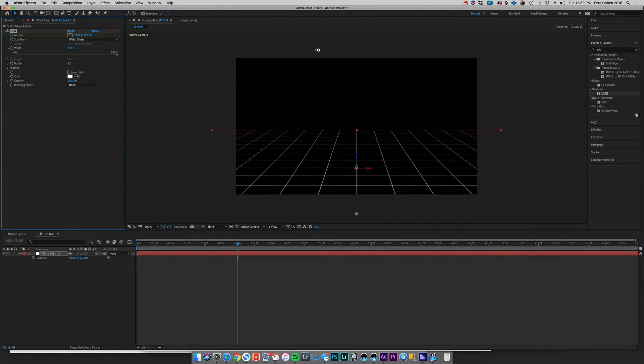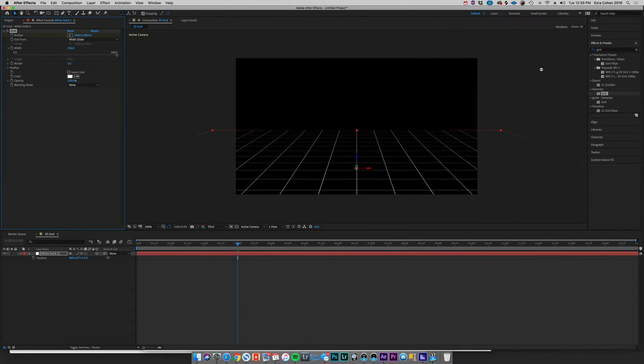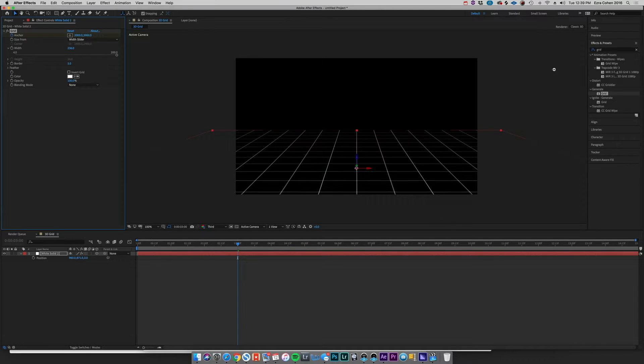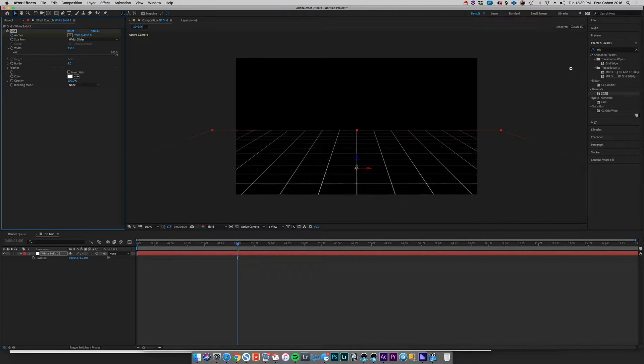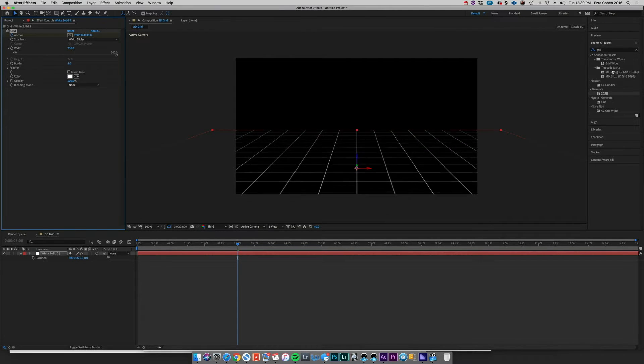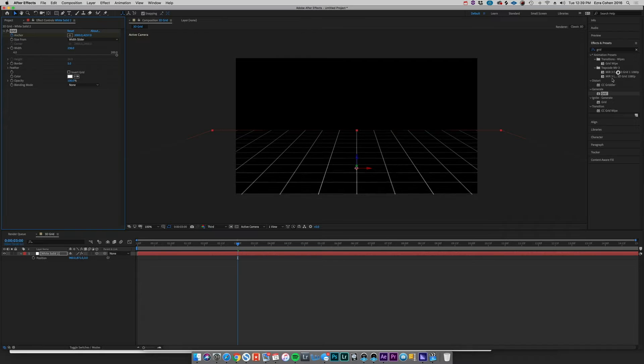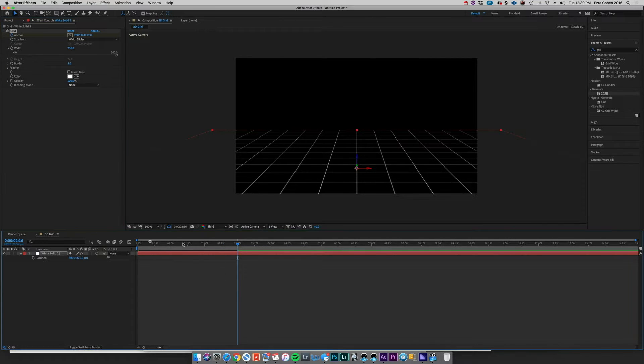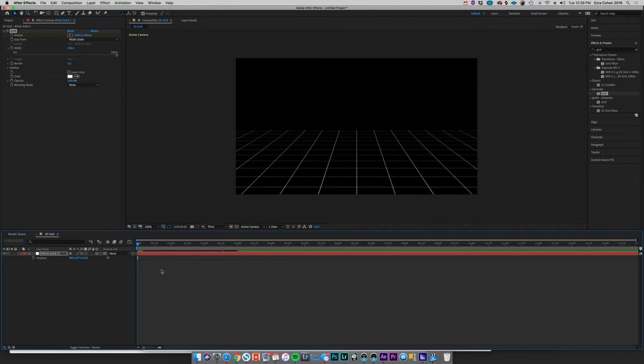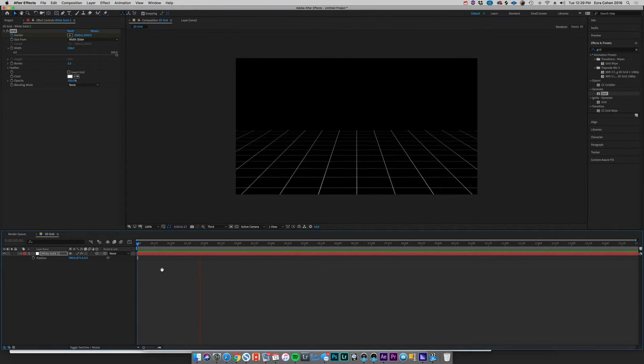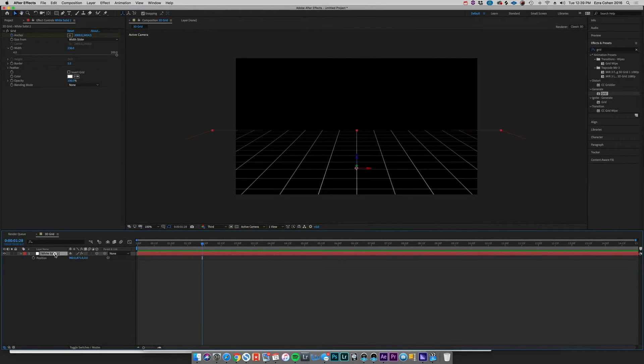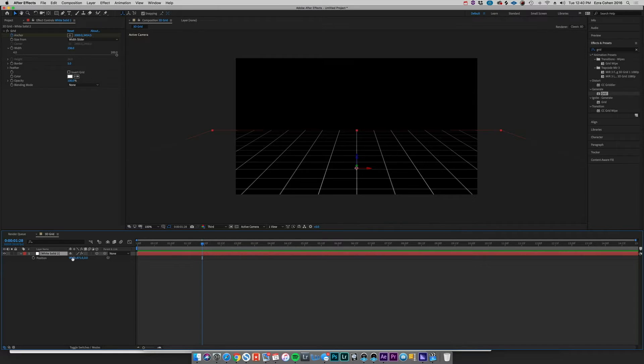So if we were to maybe come, let's try right there, play this back, see how that's feeling. Okay, so that's pretty fast, and of course we can change that by either extending the position of that keyframe depending on the length of our clip, or actually changing that Y parameter on the Grid effect.